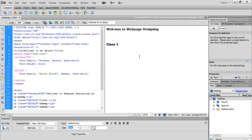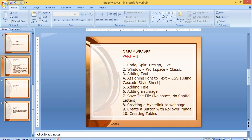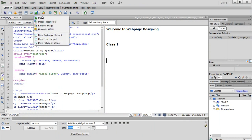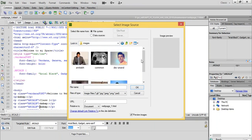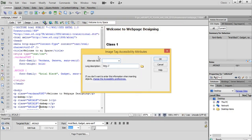Now let's learn how to add an image in Dreamweaver. Press Enter, then go to the Common panel. Here you have got Images — click on Image. Remember: the image should be in the same folder in which you have saved the HTML file. If you use any image from another location, when you publish it, the image will not be visible. Now I choose an image — suppose 'common' — and click OK.